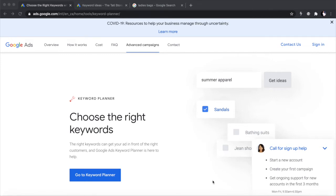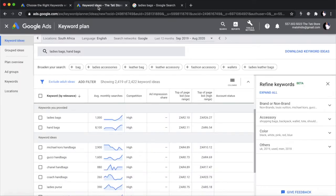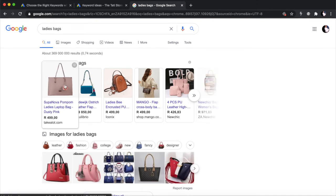They give up and say dropshipping doesn't work, but they fail to understand the math and how dropshipping works the first time. So I'm going to take you through the mathematics and how you can have a better calculated guess of how much money you're going to make in your dropshipping store. I'm going to start with dropshipping math for a handbag.